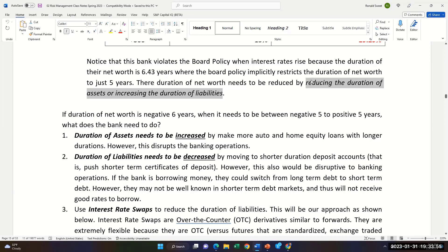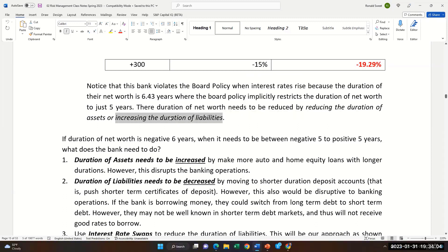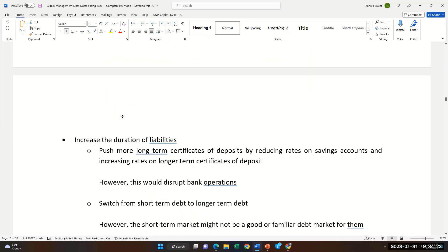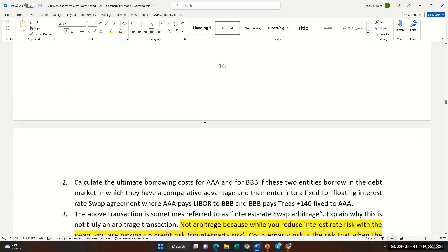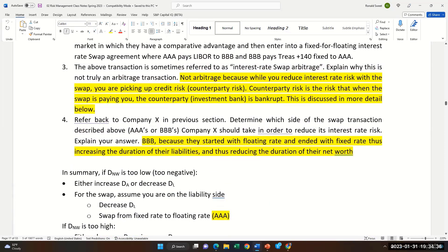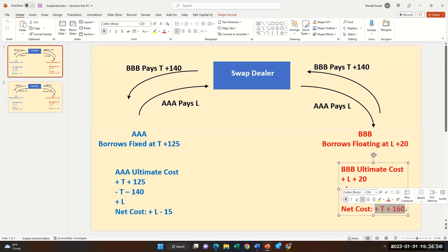They need to increase the duration of liabilities, so we're going to focus on the liabilities. How do you increase the duration of liabilities? You start off in floating but end up in fixed. BBB started off floating but ended up fixed. If you start off borrowing floating and then do an interest rate swap and end up with fixed, you're increasing the duration of your liabilities. So this bank should be on BBB's side of this swap.